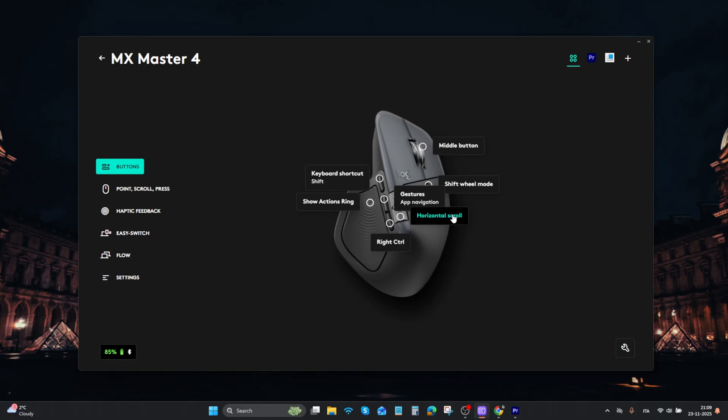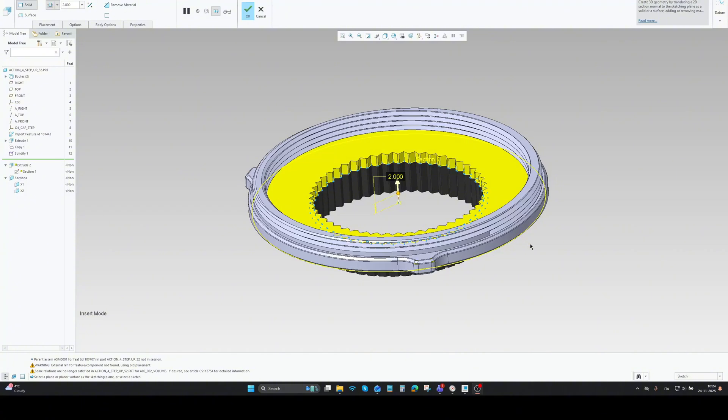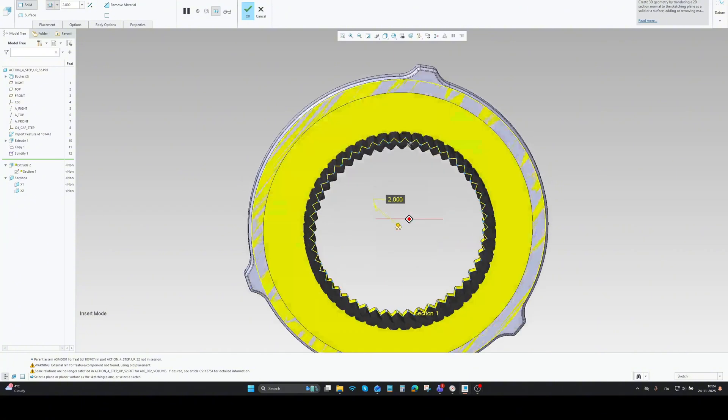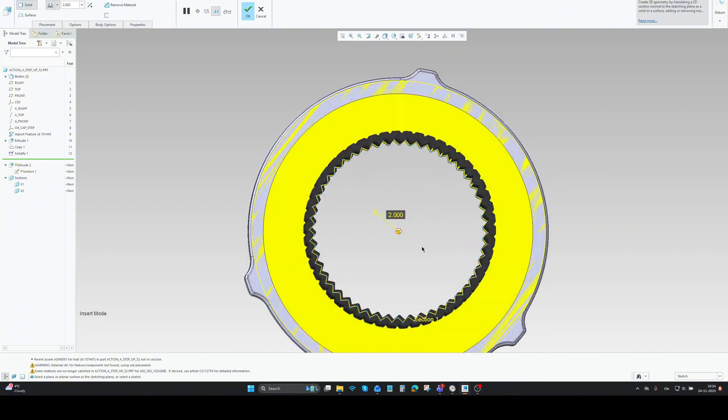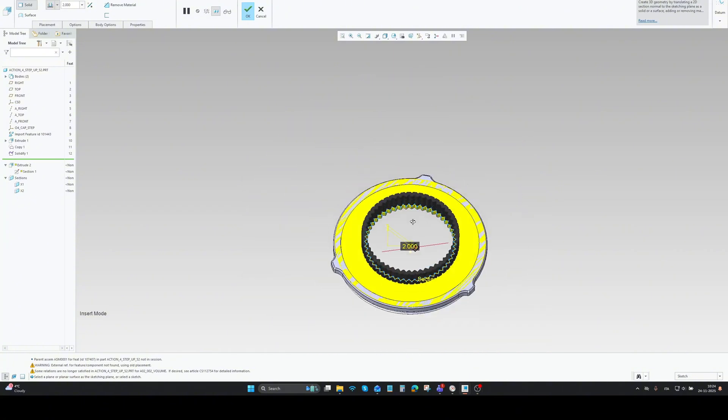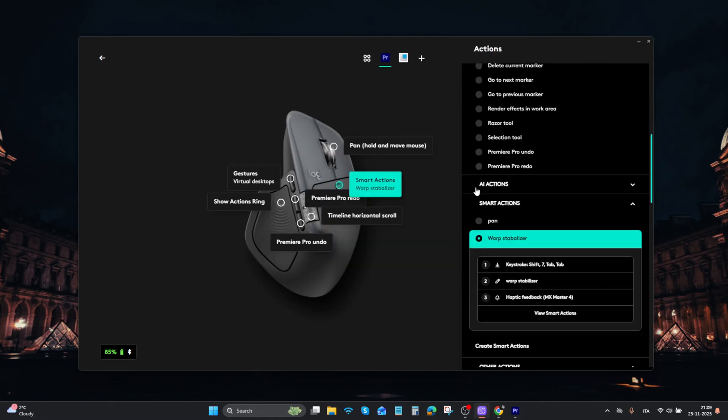If you are new to the MX series, you can customize each button of the mouse. Like I switch the gesture button for shift in 3D modeling software pan habits. But instead of assigning a single command, you can also create a smart action.